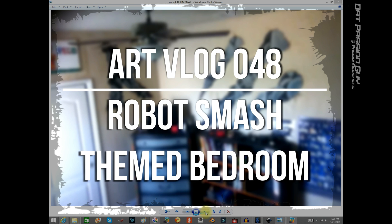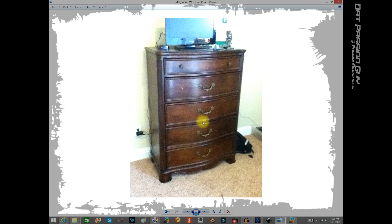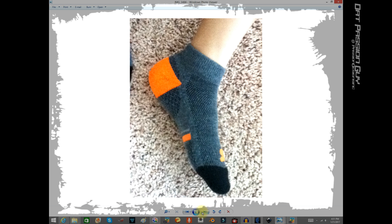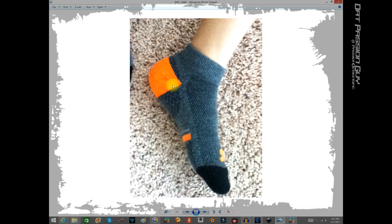So here we go. This is his dresser, just a normal wooden dresser. From there, he picked out these colors - he liked the charcoal, the black, the bright orange. He told me he wanted to do something kind of robot-ish, transformer-ish.